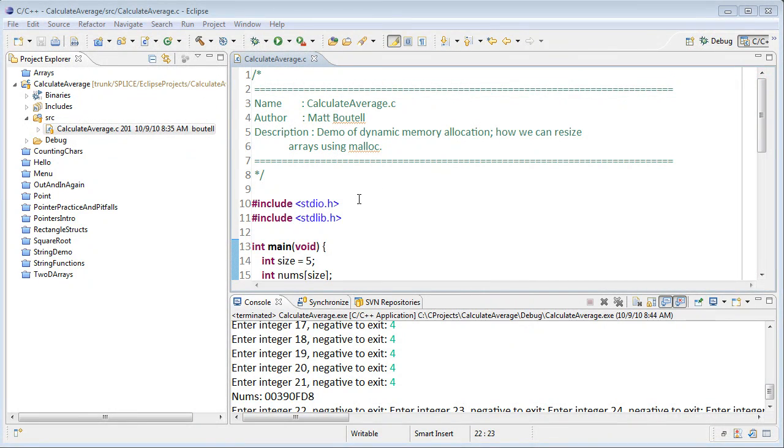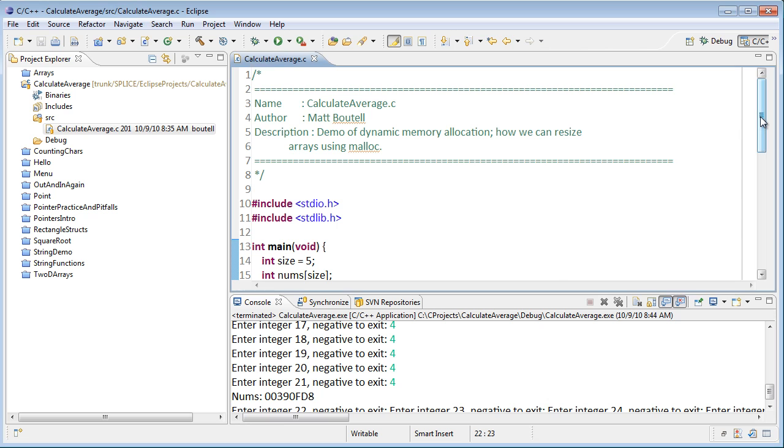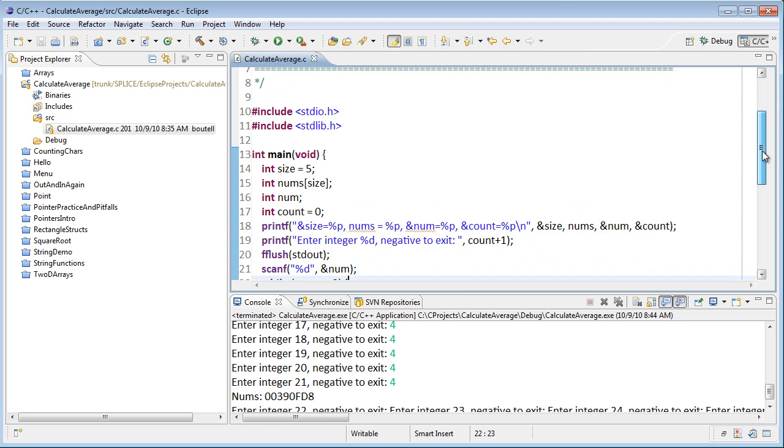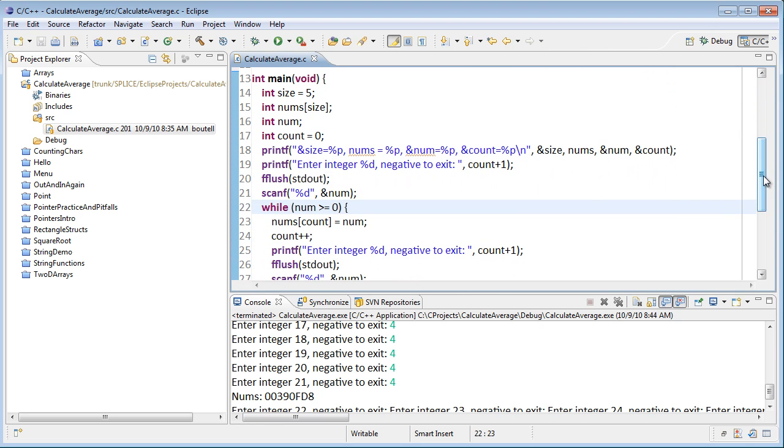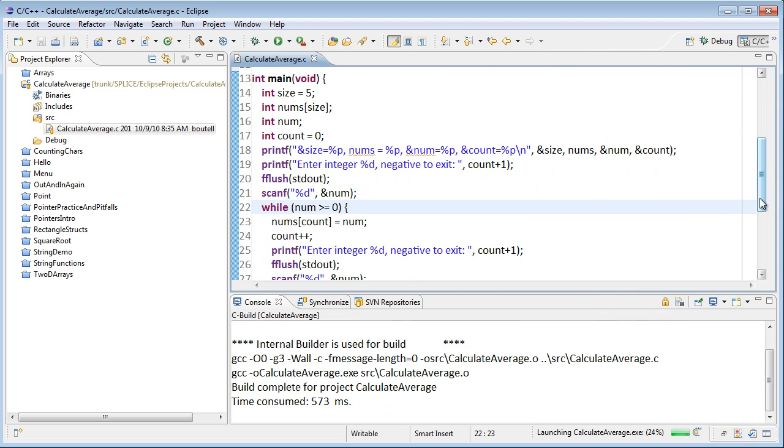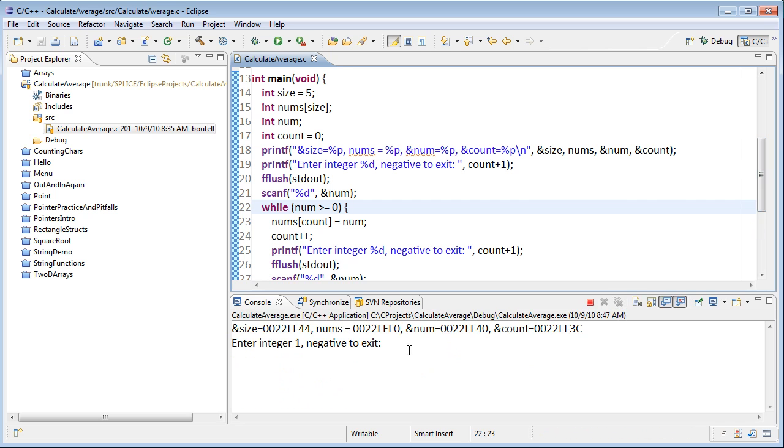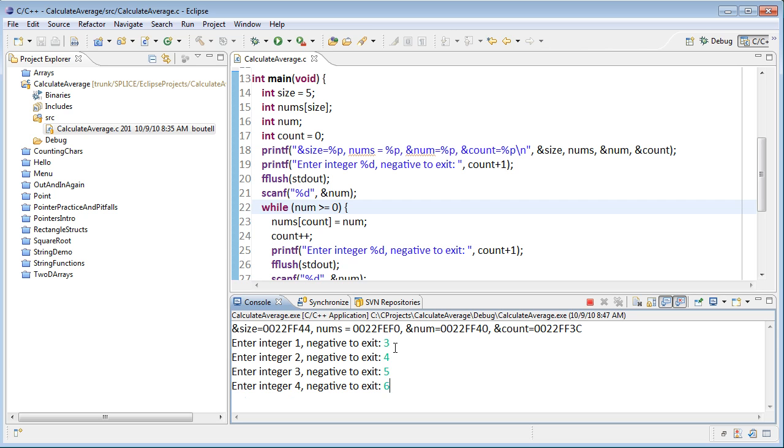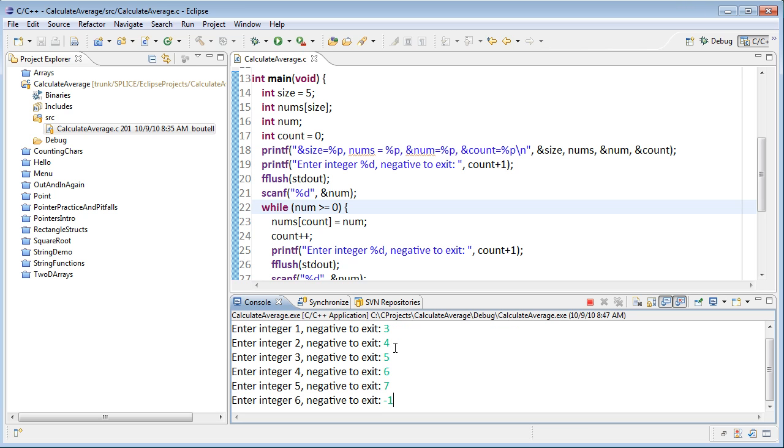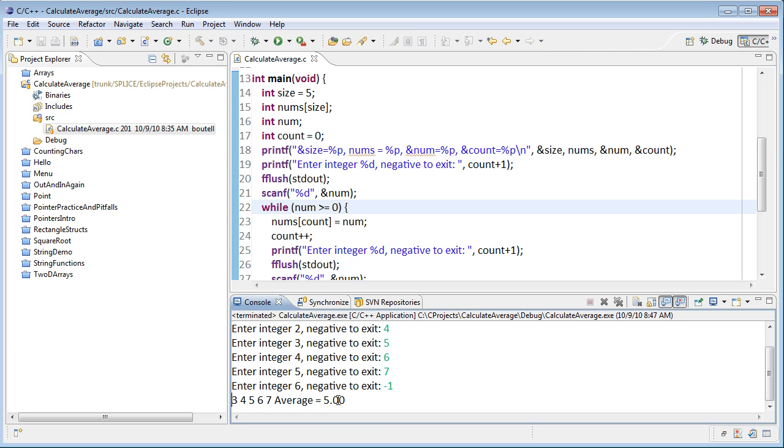Alright, here we are in Eclipse, the Calculate Average program. And if we give it a run and see what it does, it's asking us for integers. Negative is a sentinel. So say we enter a few numbers: 3, 4, 5, 6, 7, and then enter negative 1 to exit, and it will go ahead and print the numbers and their average.